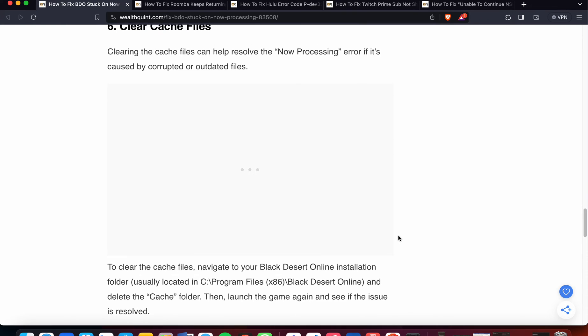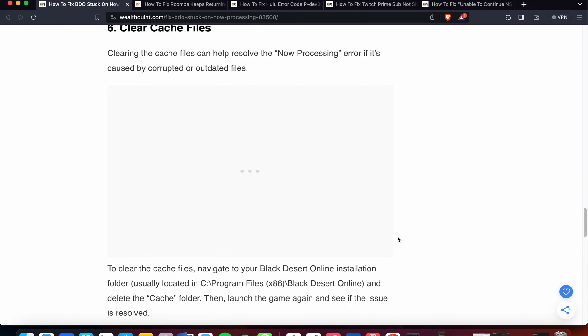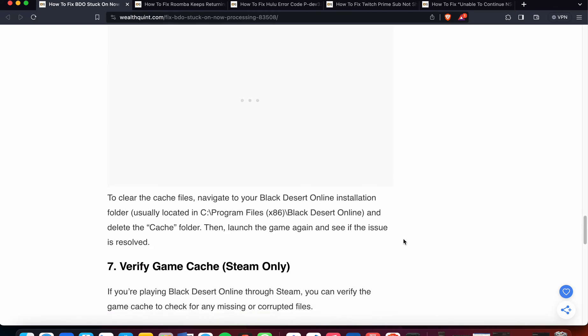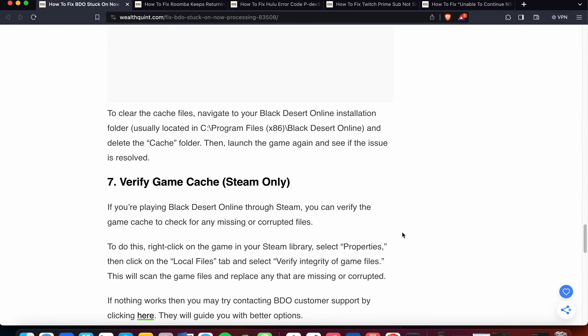The last option that may help you solve the solution is clear cache files. Clearing the cache files can help resolve the now processing error if it's caused by corrupted or outdated files. To clear the cache files, navigate to your Black Desert Online installation folder and delete the cache folder. Then launch the game again and see if the issue is resolved.